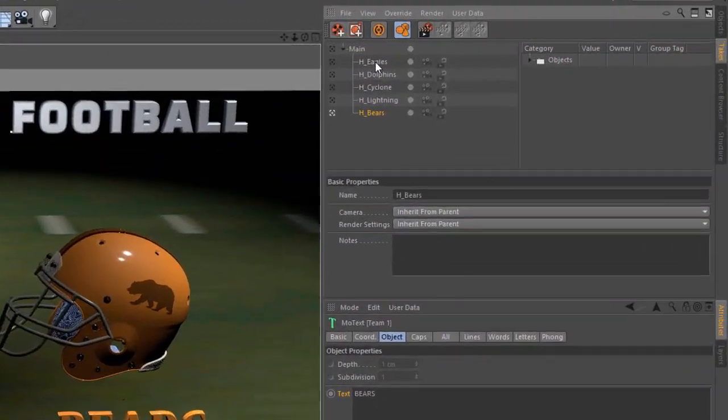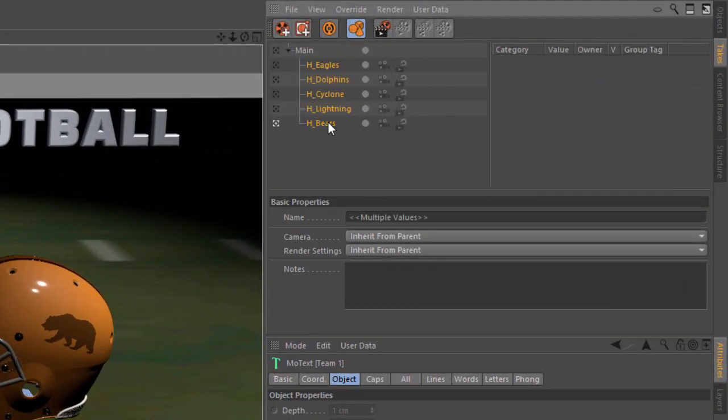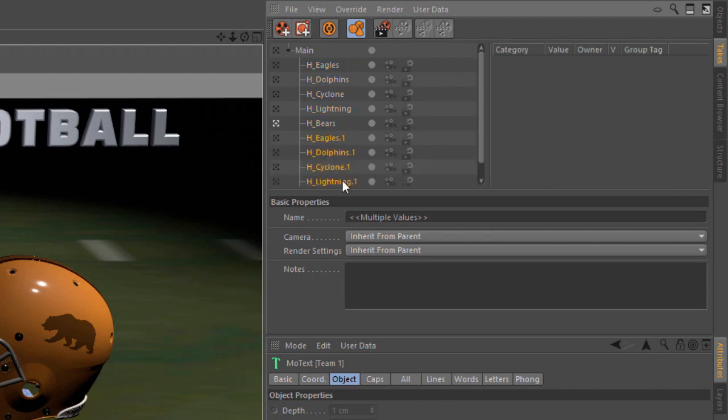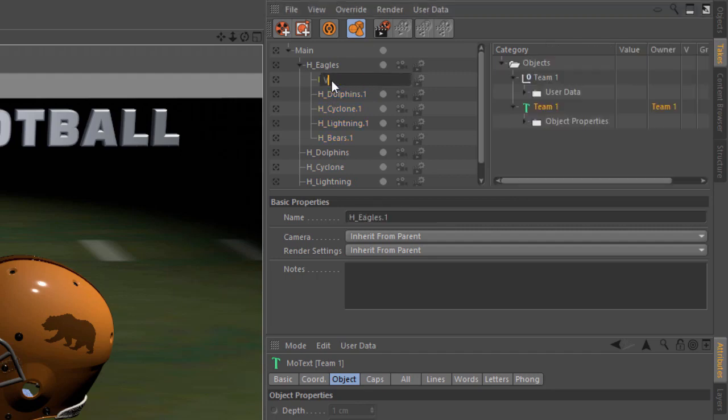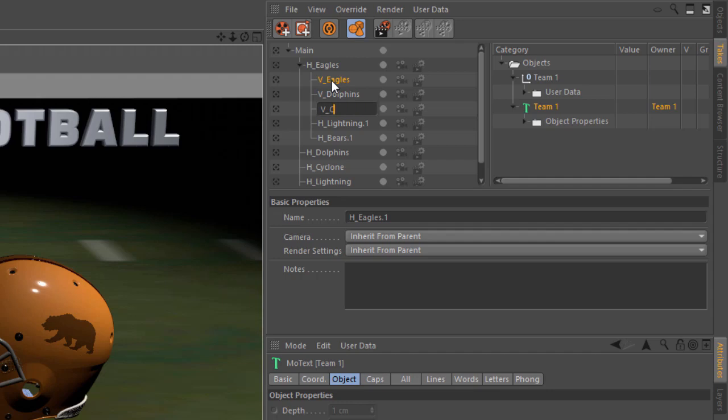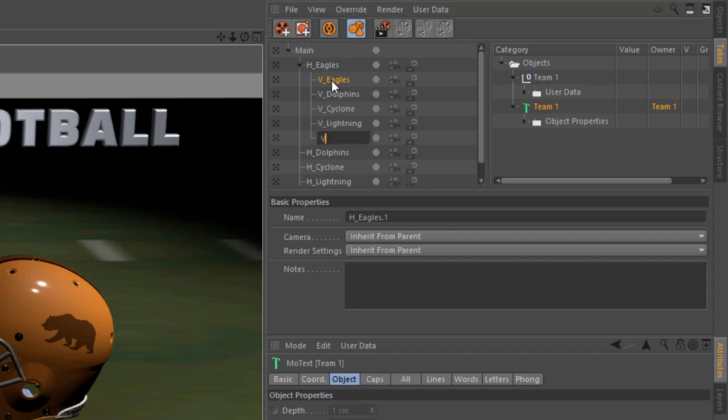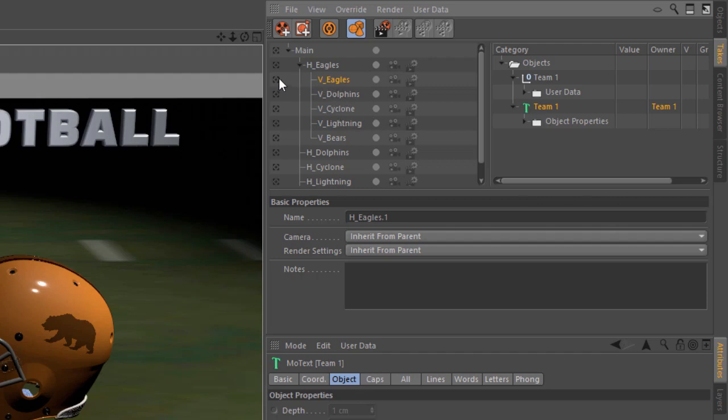To do this, all I have to do is simply take all of the takes I've already got created, and I'm going to control-drag to create duplicates. But I actually want to put these duplicates in the hierarchy because I want them to inherit whatever home team is set up. So I'm going to drag it under the home eagles, and we'll go through and rename these quickly. I'm going to call this v-eagles, v-dolphins, v-cyclone, v-lightning, and v-bears. And there is even an easier way to do that with the naming tool. Stay tuned for a quick tip tomorrow on that.